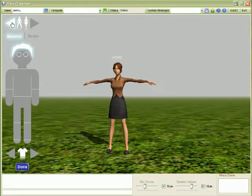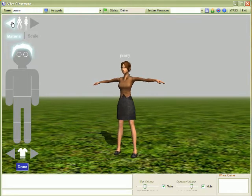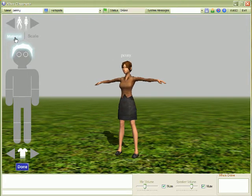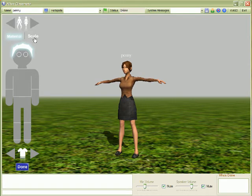Once you've picked the model that you'd like to use, you can then change the material or the scale of the different parts.